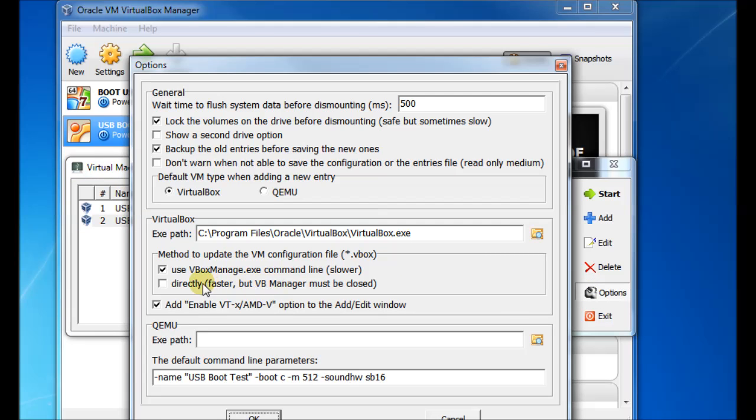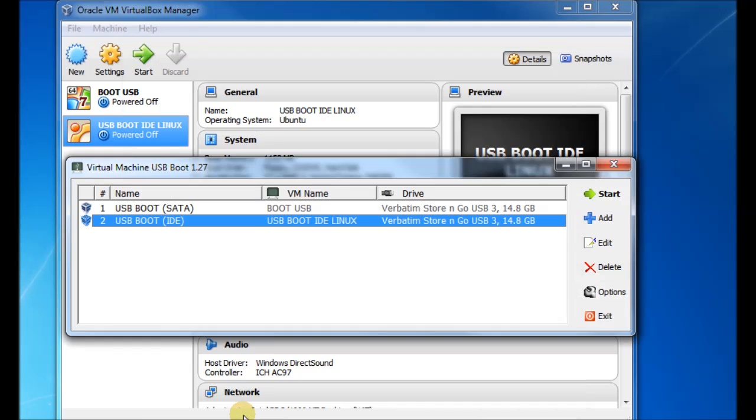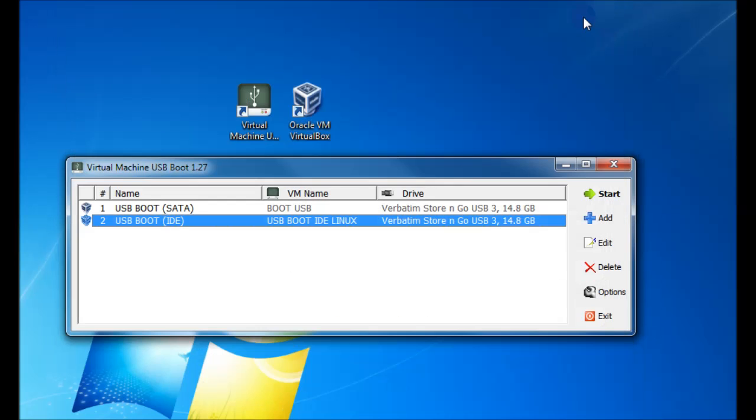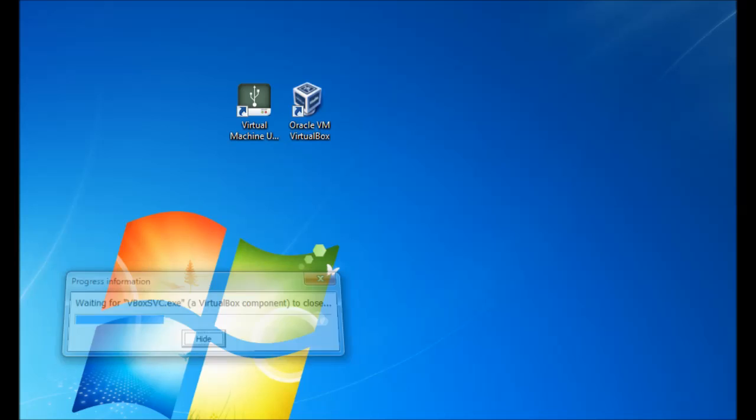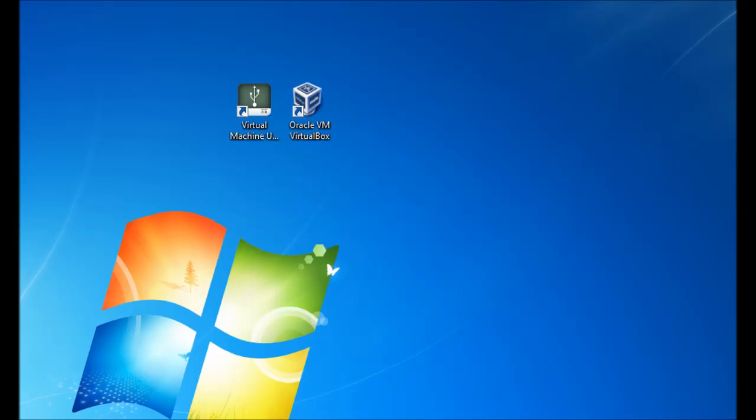You can see there's an option here to run faster, but you must close VB Manager first. So we could try ticking that. And then closing the VirtualBox Manager. And then try and run it now. It seems to be more reliable, actually, on that setting. Less trouble. So it depends what suits your particular host system.